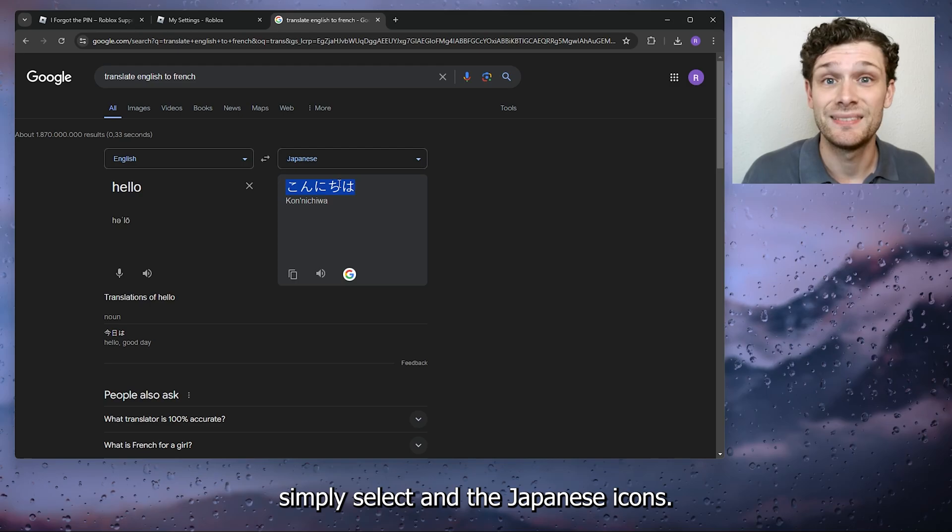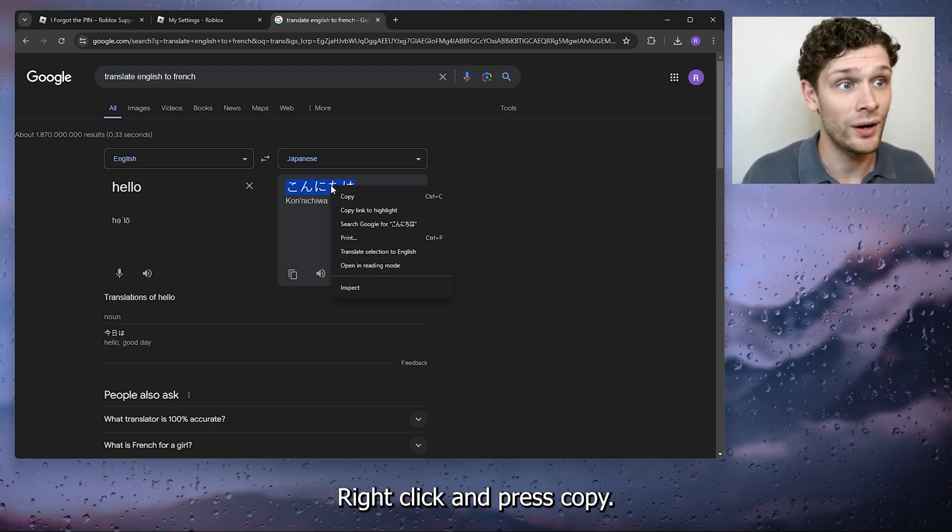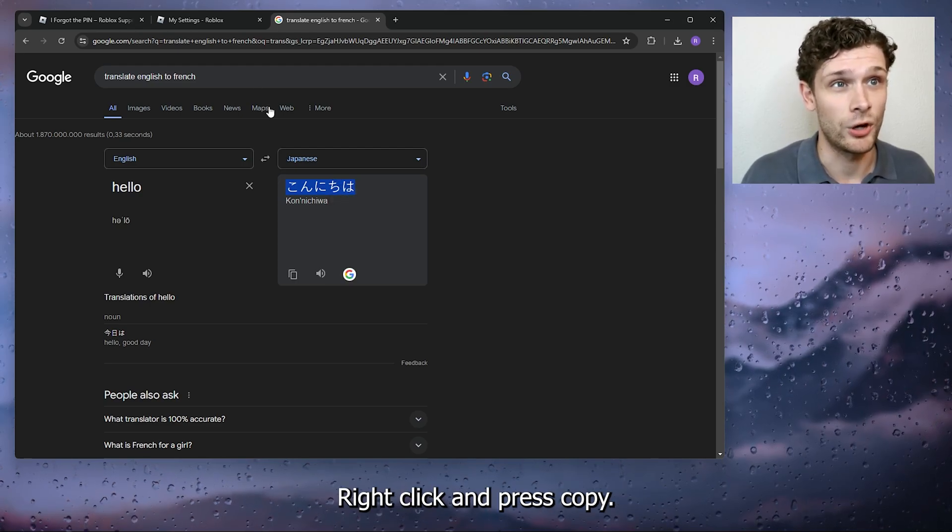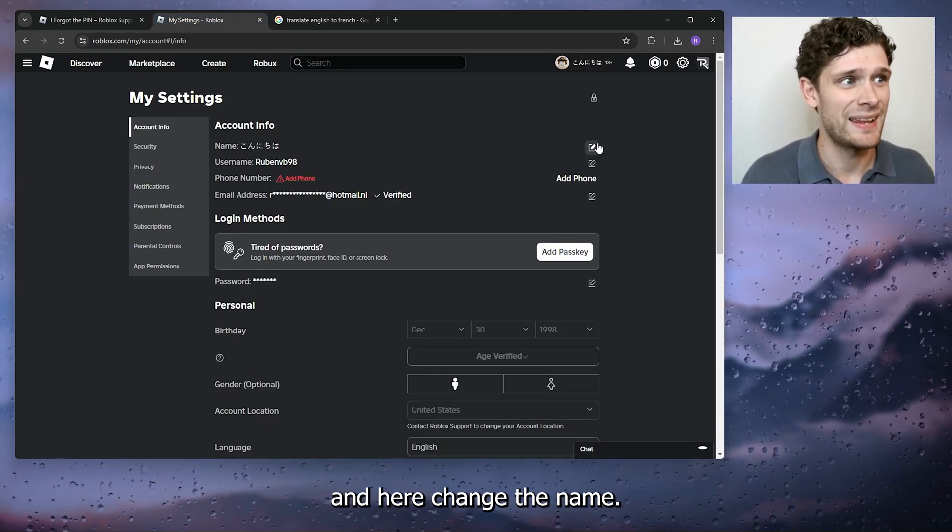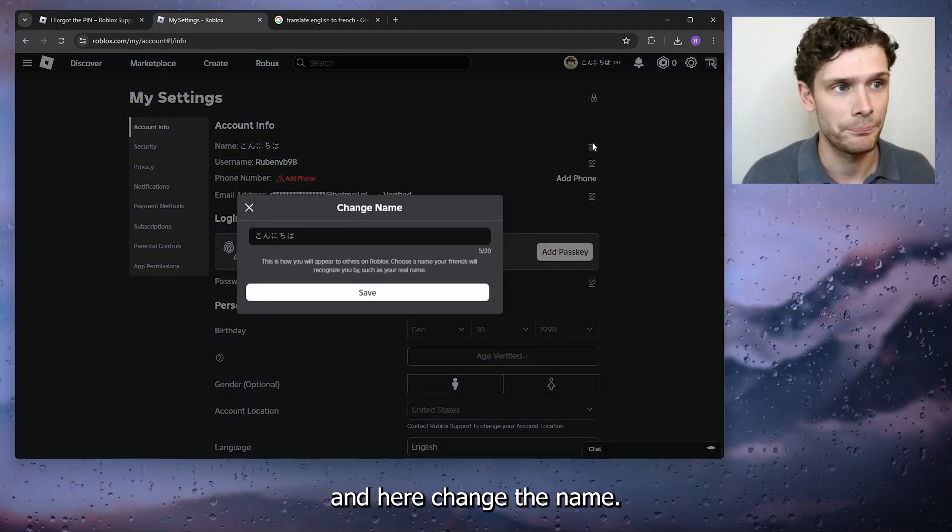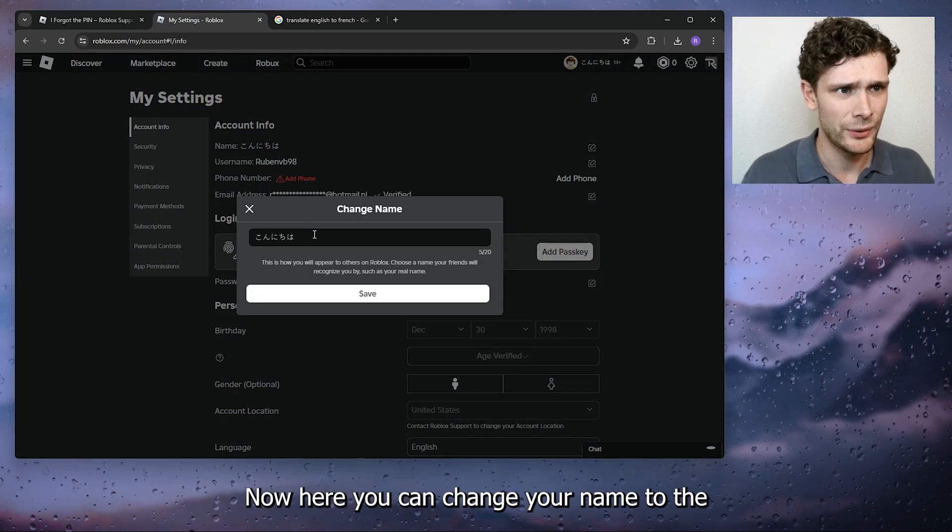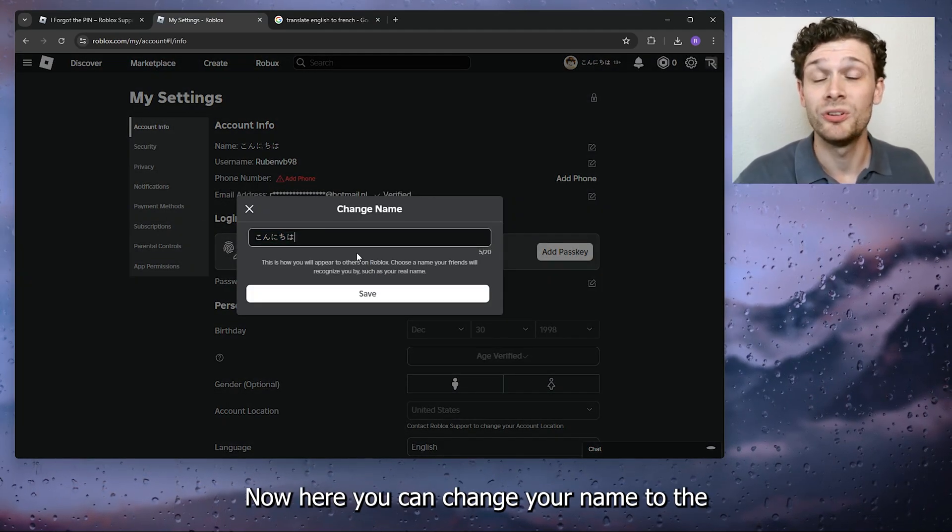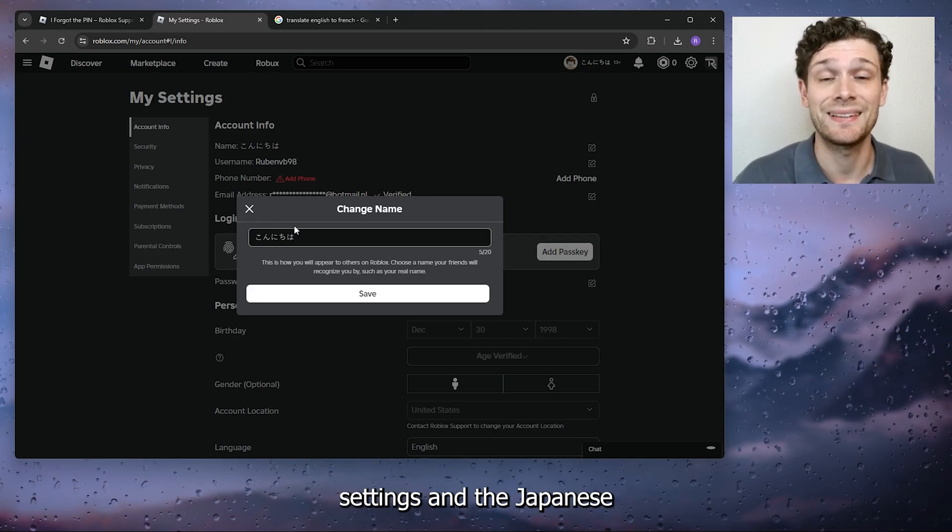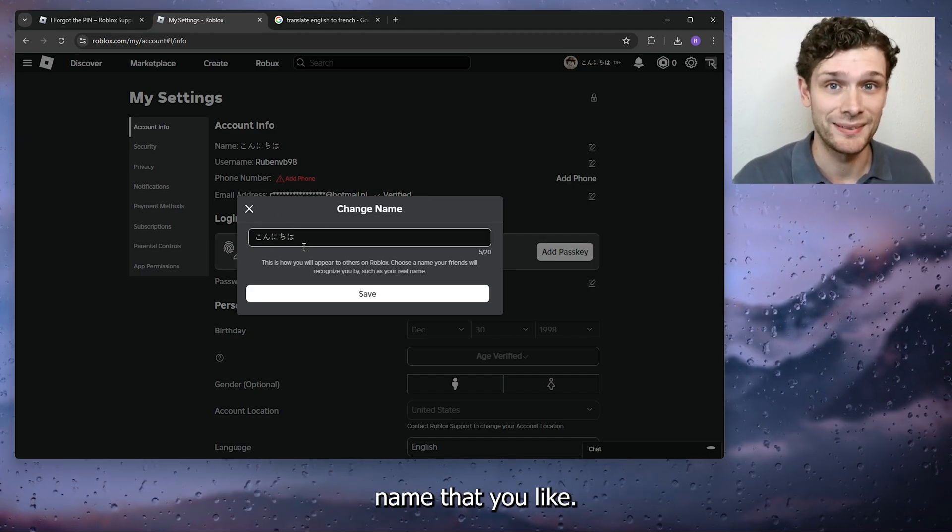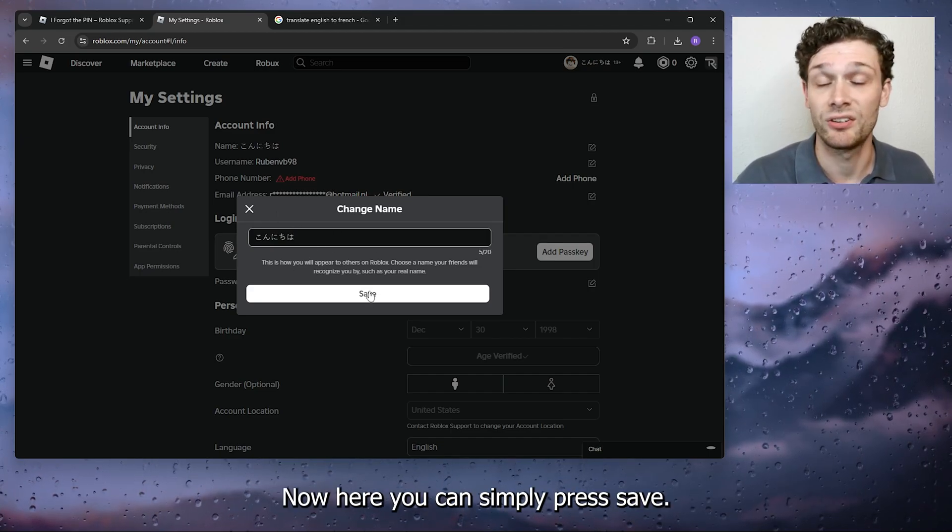Go to My Settings and here change the name. Now here you can change your name to the Japanese name that you like. Now here you can simply press save.